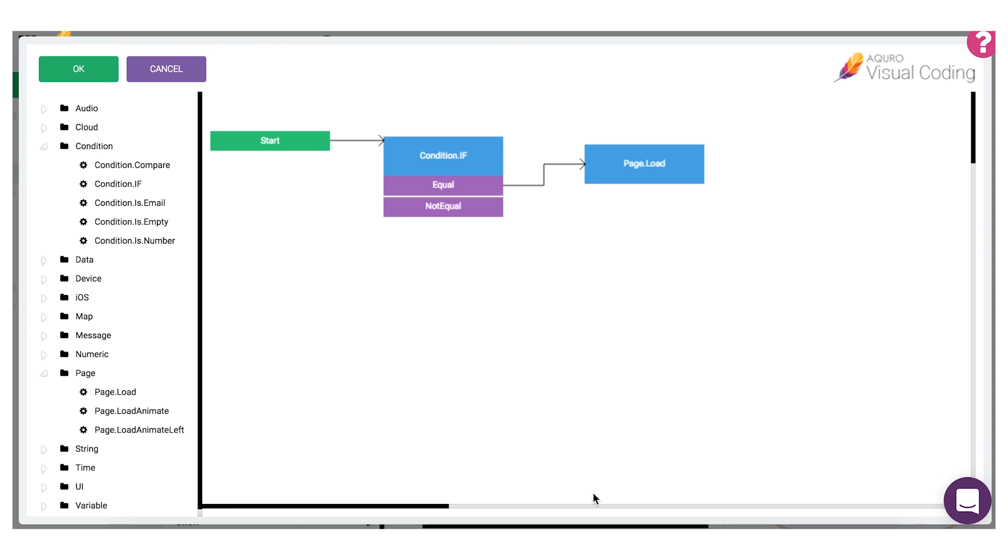Now you can see how we've started building up our script. This script will start at the start node, then it will use the compare.if coding block to compare a value that a user types in a field with our static value we set, and if the values are equal it will load a new page in our app.